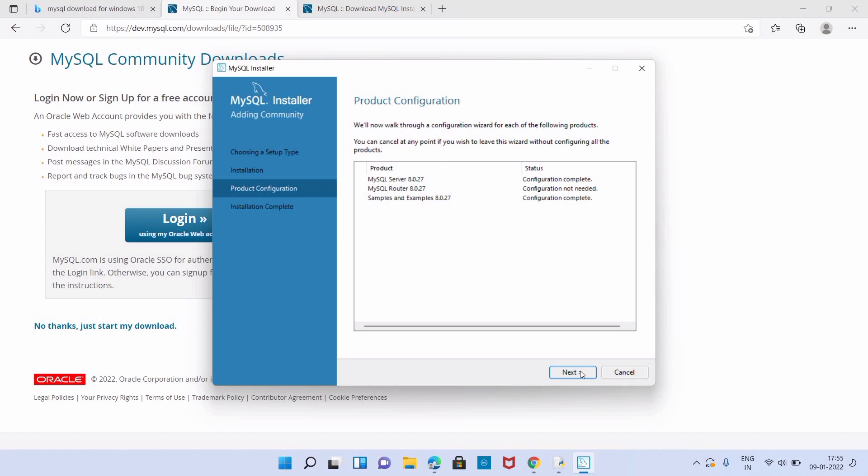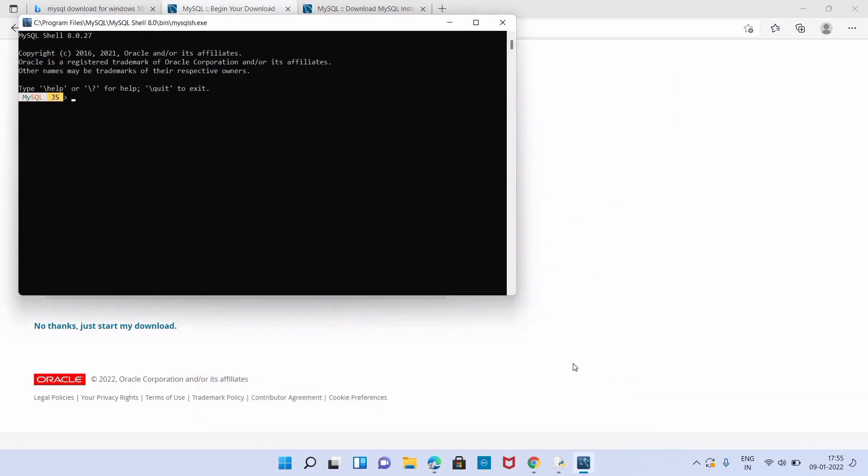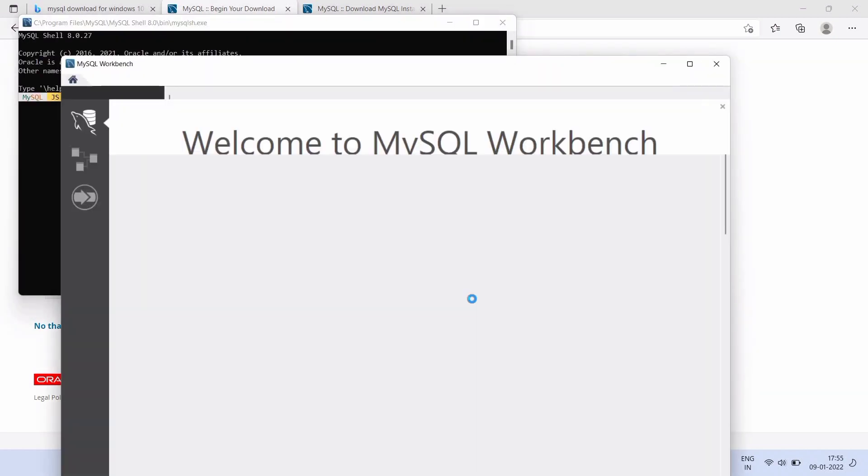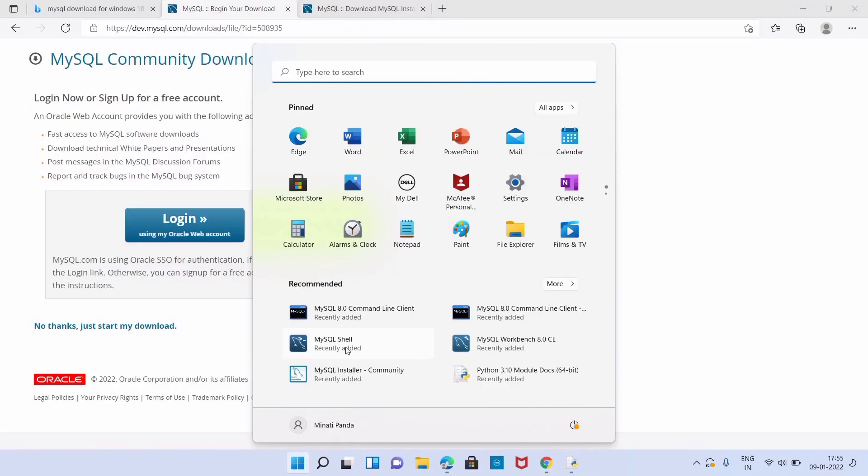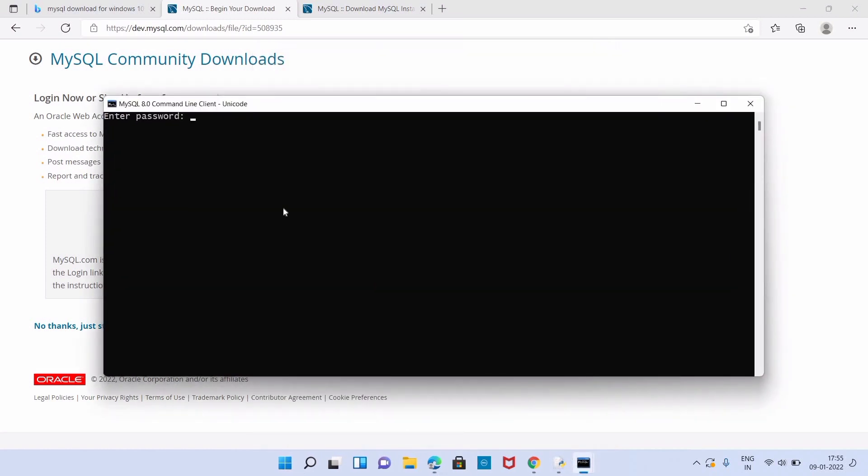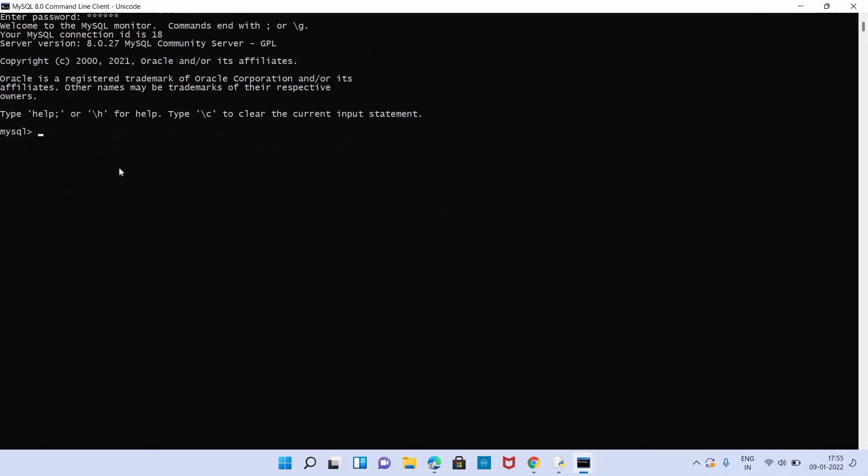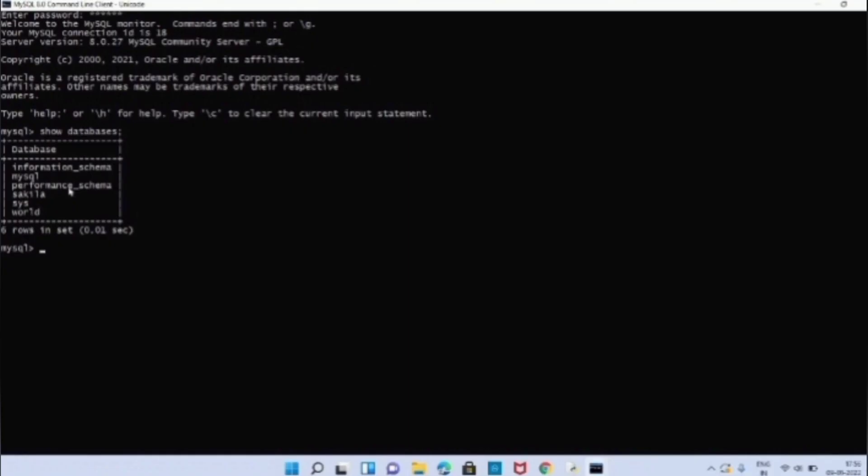In Product Configuration we just have to click on next. Now our installation is complete. We can check. We just have to type some command in MySQL command prompt. Just click on Windows button, then click on MySQL Command Line Client. Here we have to give the password. Now we can type show databases command. We can see all the databases. Hope this video is beneficial to you. Thanks for watching.